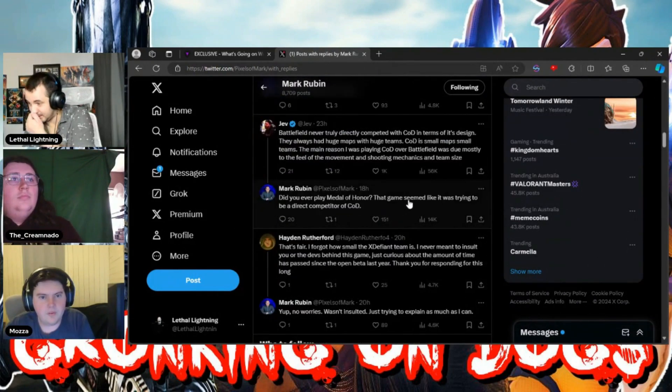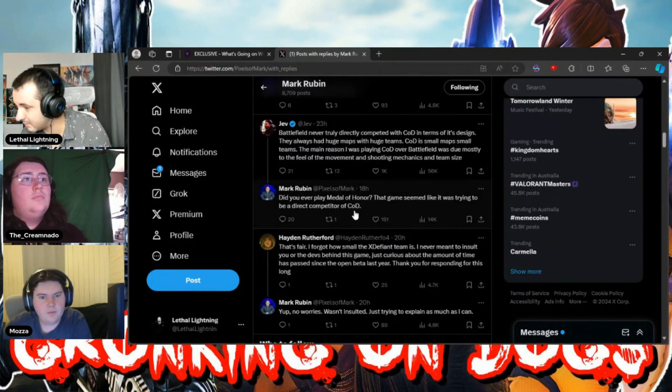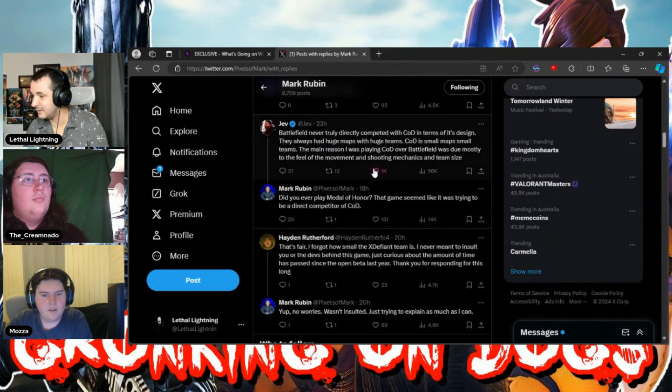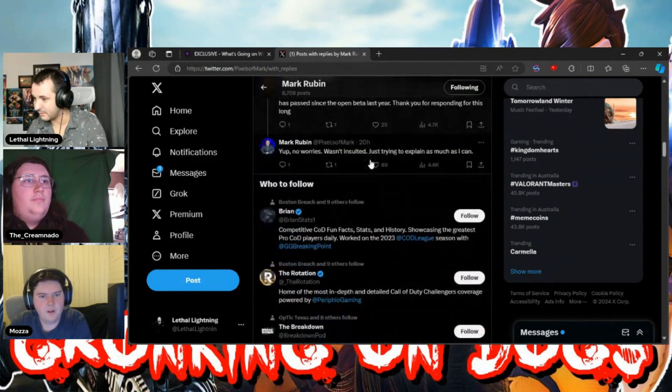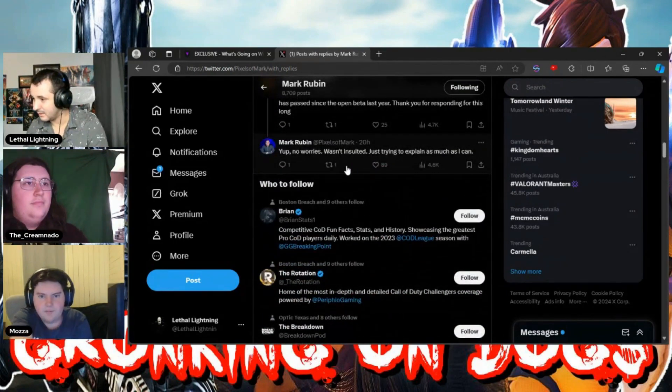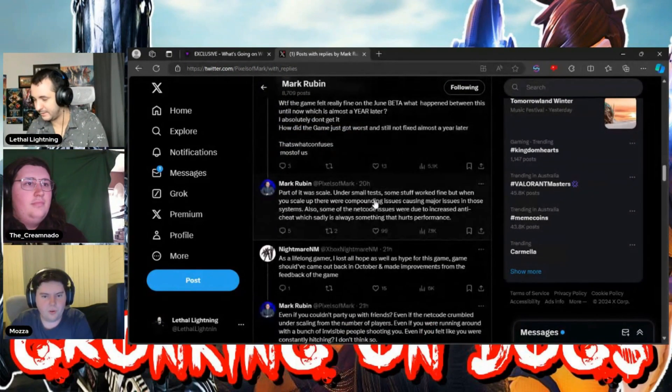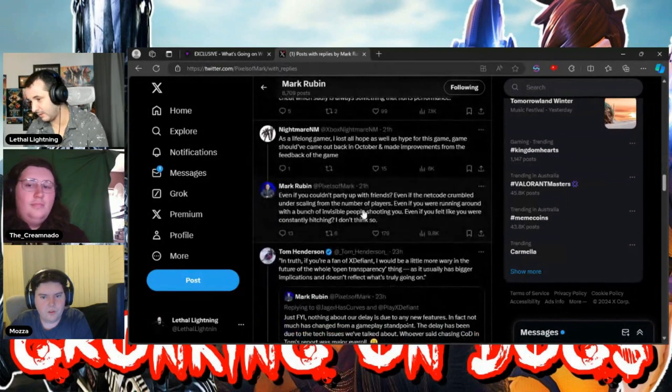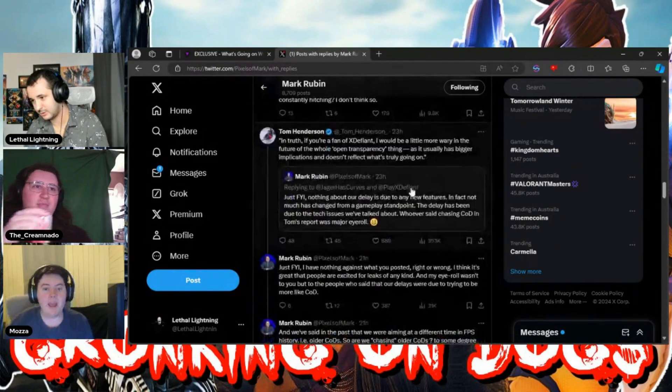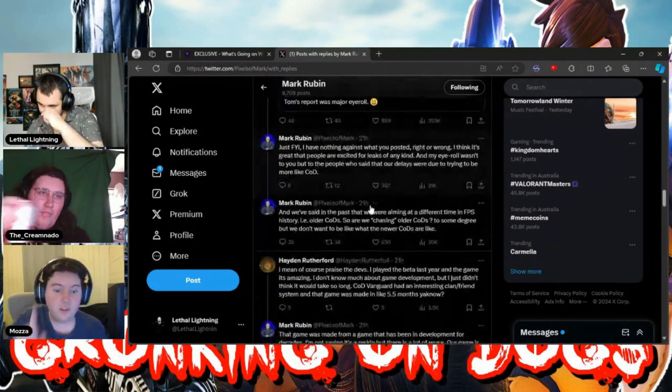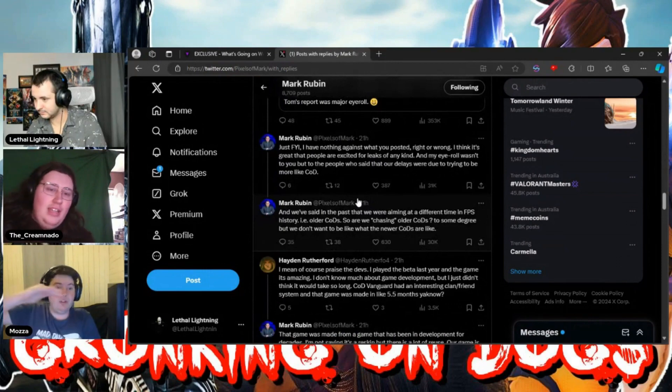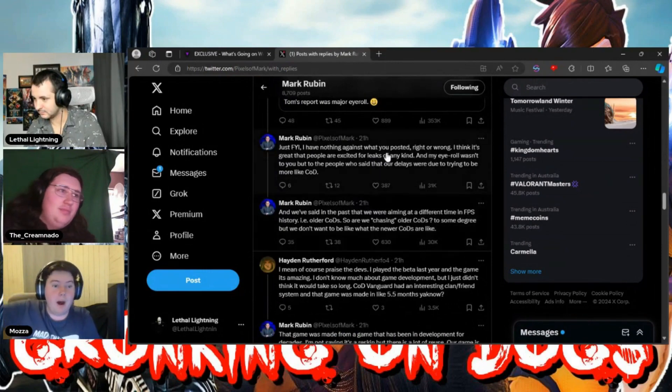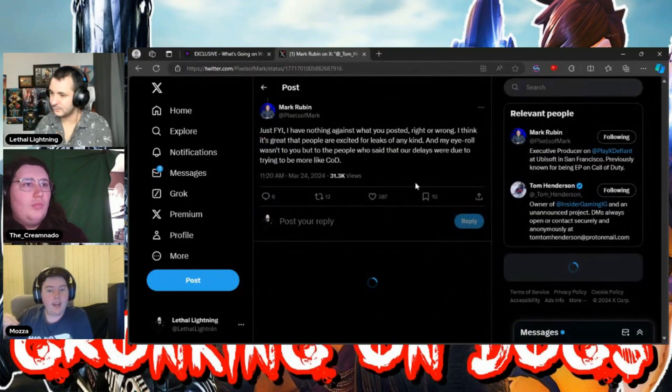Did you ever play Medal of Honor? The game seemed like it was trying to be a direct competitor of COD. So he's even going off at FaZe Jev. He tweeted so much, this is all one night. By the way, he was silent for months, he was quiet.